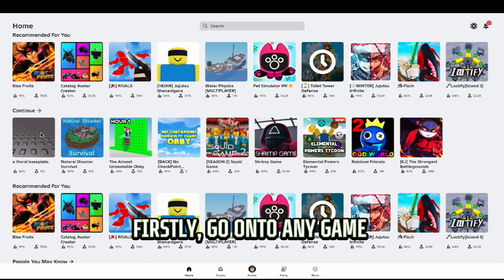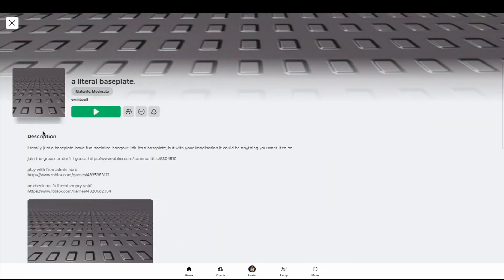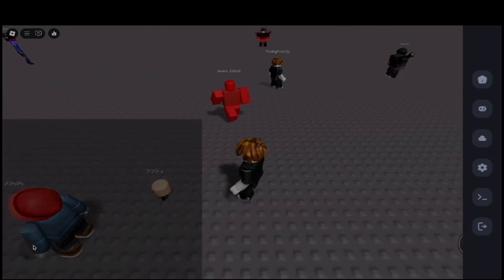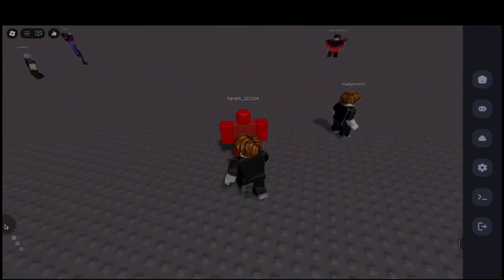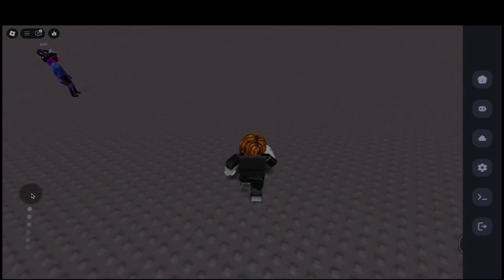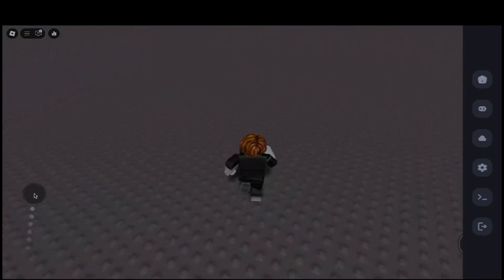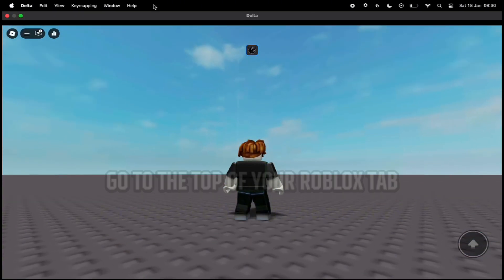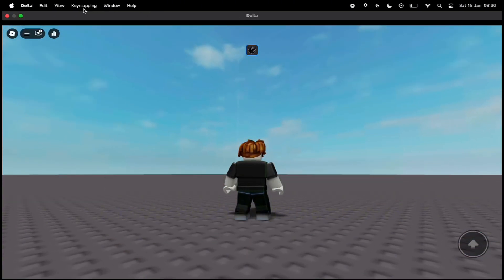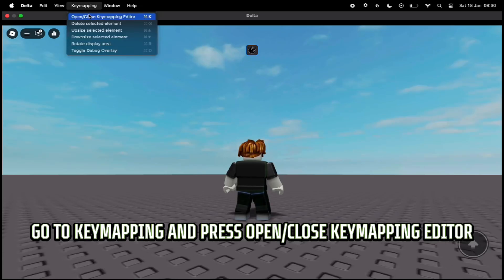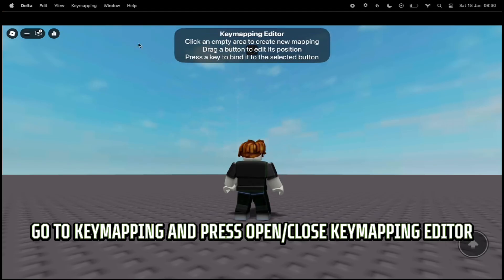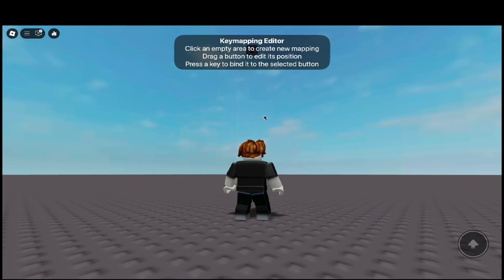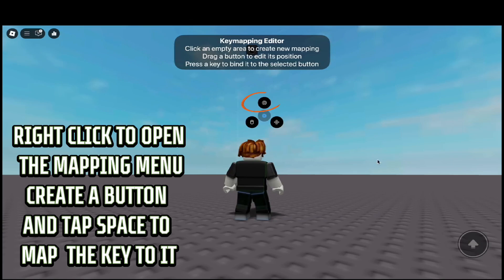Firstly, go into any game. Go to the top of your Roblox tab, go to key mapping, and press open or close the key mapping editor. Right click to open the mapping menu.